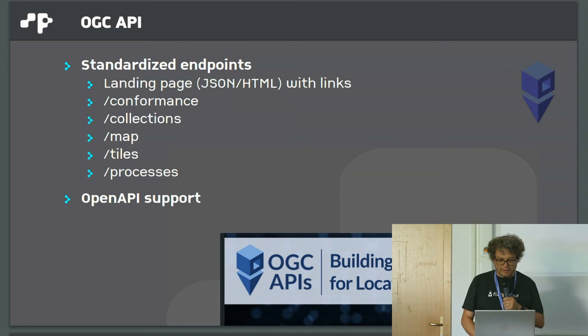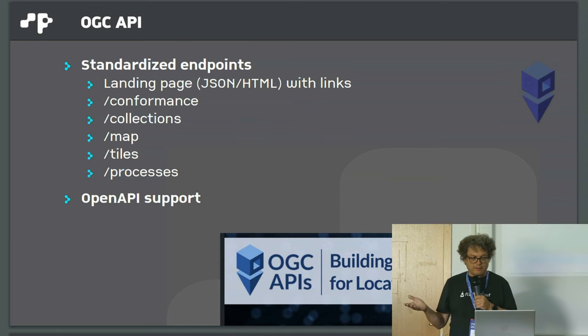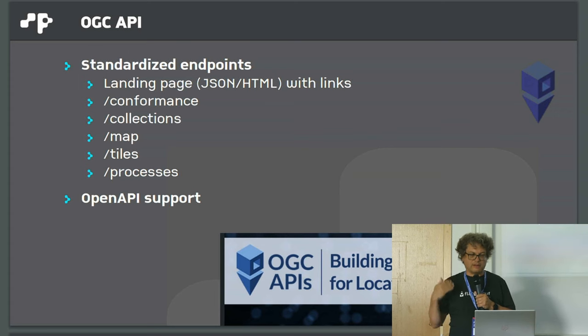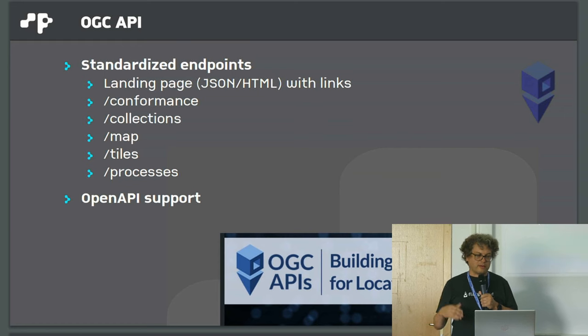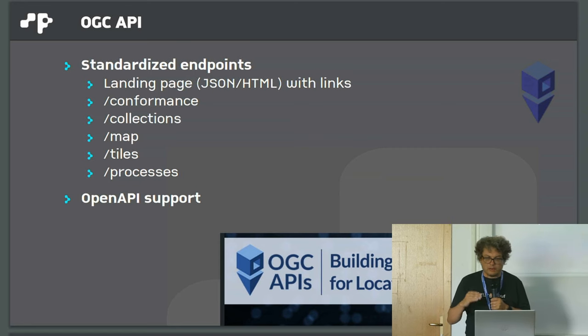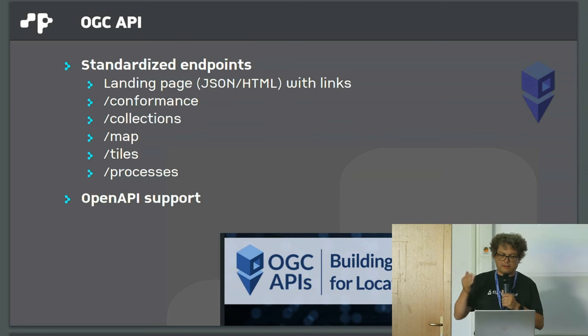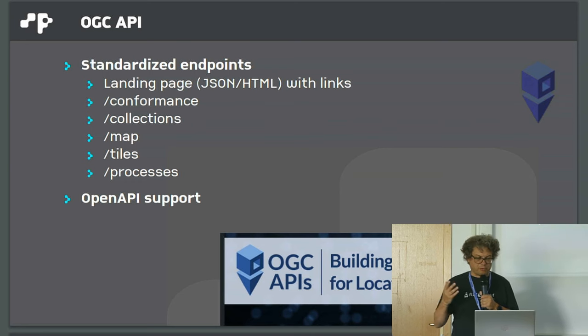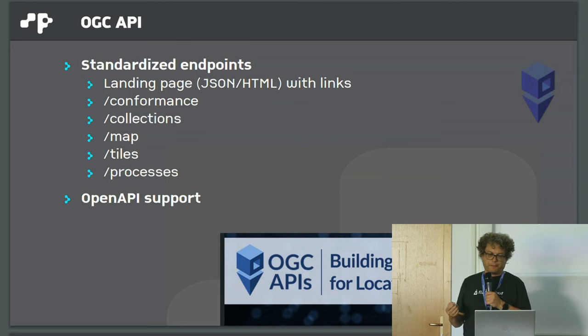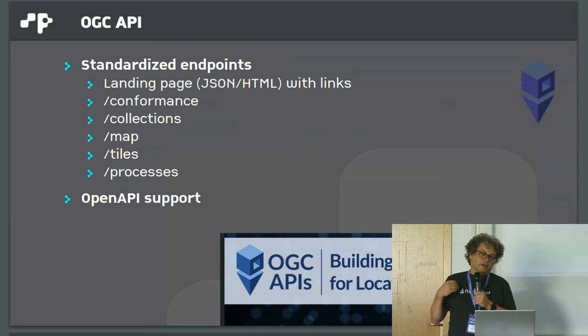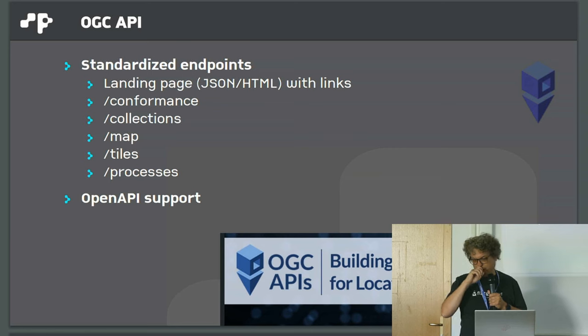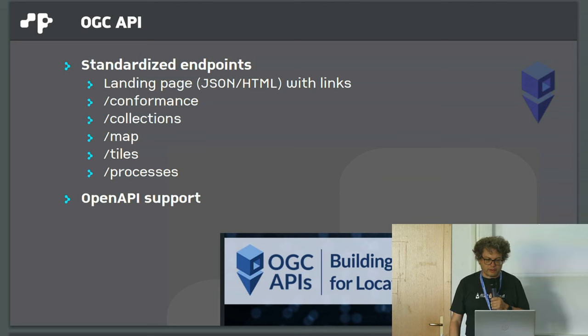But first, very short about OGC API. This provides standardized endpoints like a landing page which is at least in JSON and contains links to important other pages. It has a conformance endpoint, provides a collections endpoint, and map, tiles, processes endpoints. All this is usually accessible via an OpenAPI interface, so you have a way to automatically build clients for this API.